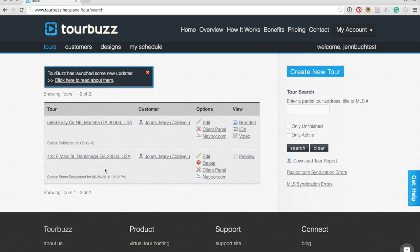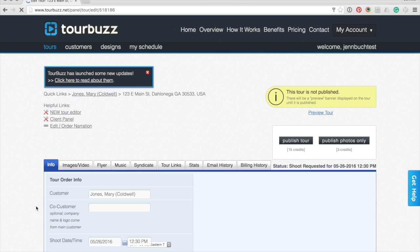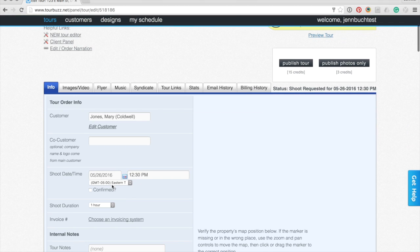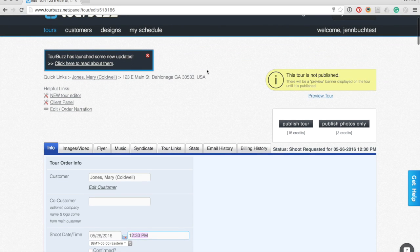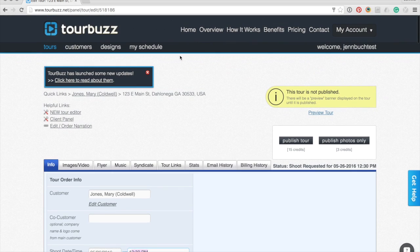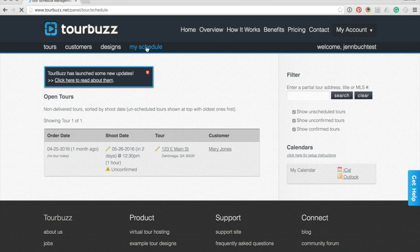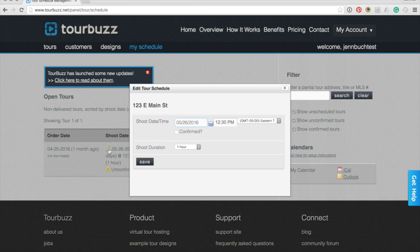The second way is to edit the tour and manually add the shoot date and time here. And lastly, the third way you can do this is by going to the My Schedule section at the top and then you can edit the shoot date and time there.